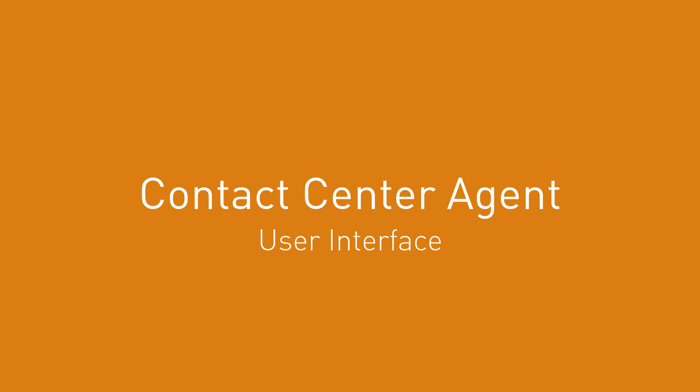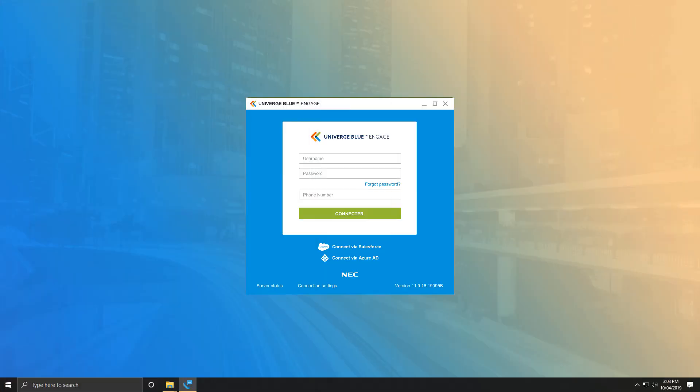When you first open Contact Center Agent, you are presented with the login screen. Enter your agent username and password, and then enter the 10-digit phone number of the device you're using to make and receive calls for the session.